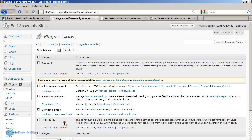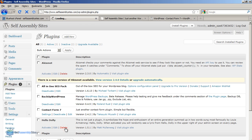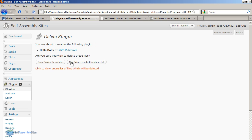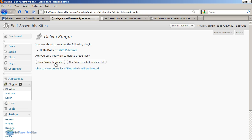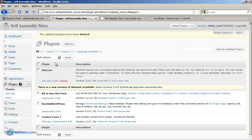WordPress comes with another plugin called Hello Dolly. This is an example plugin that shows people how to write plugins. And it's a good idea to just delete this plugin. It doesn't really serve any purpose on a commercial site. So that's that deleted.